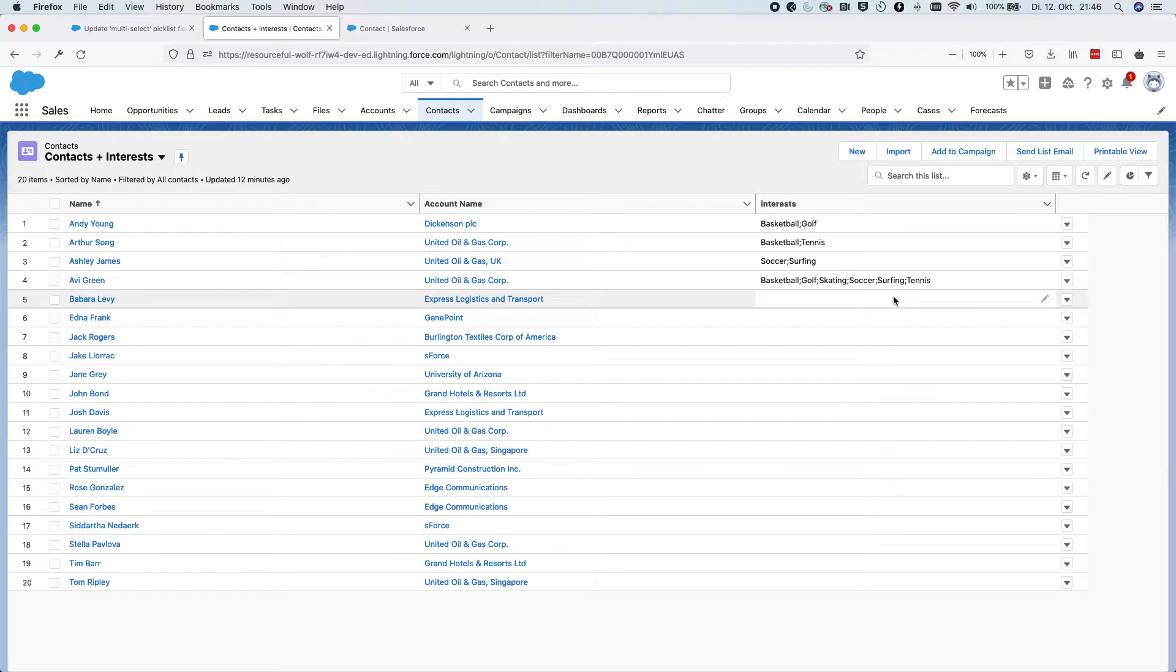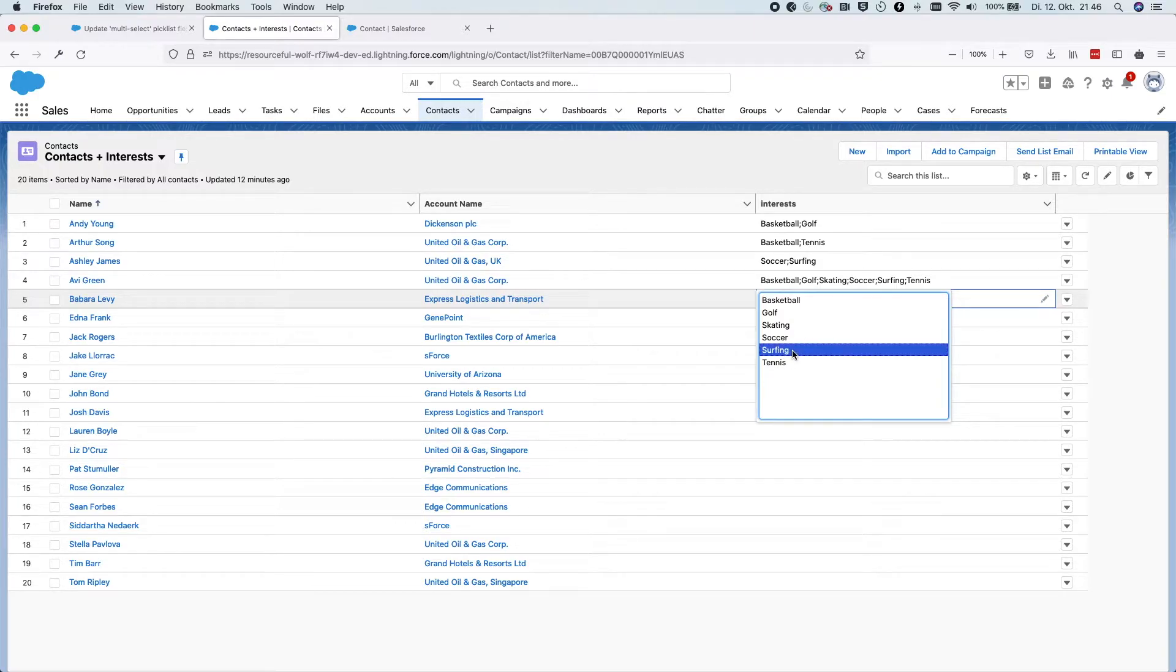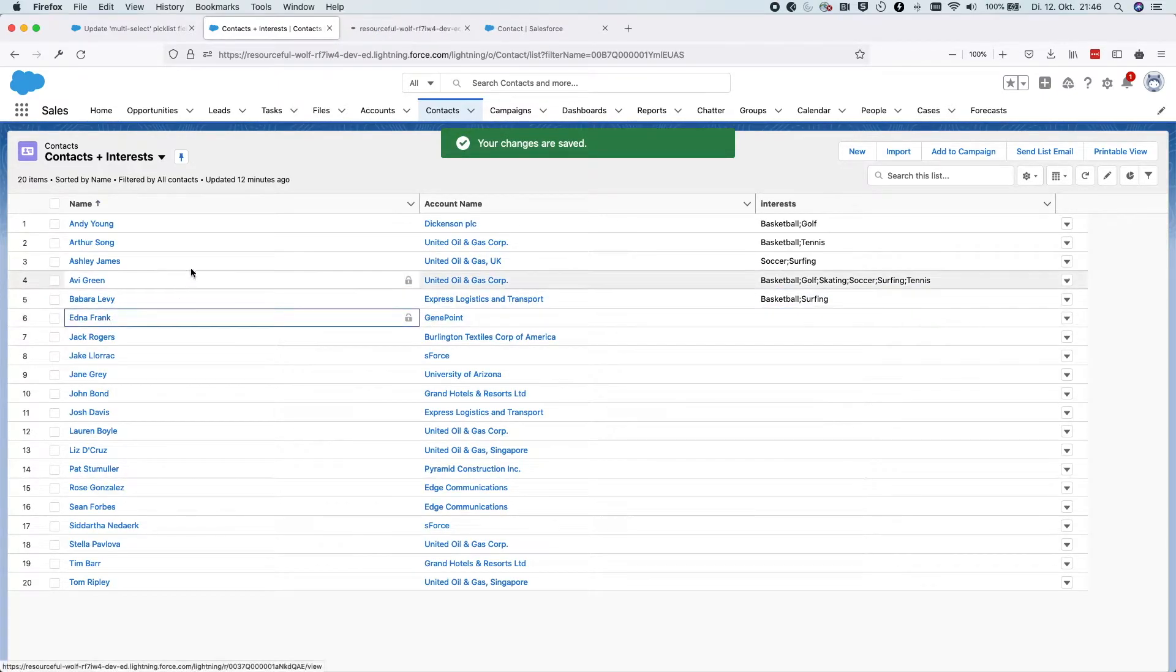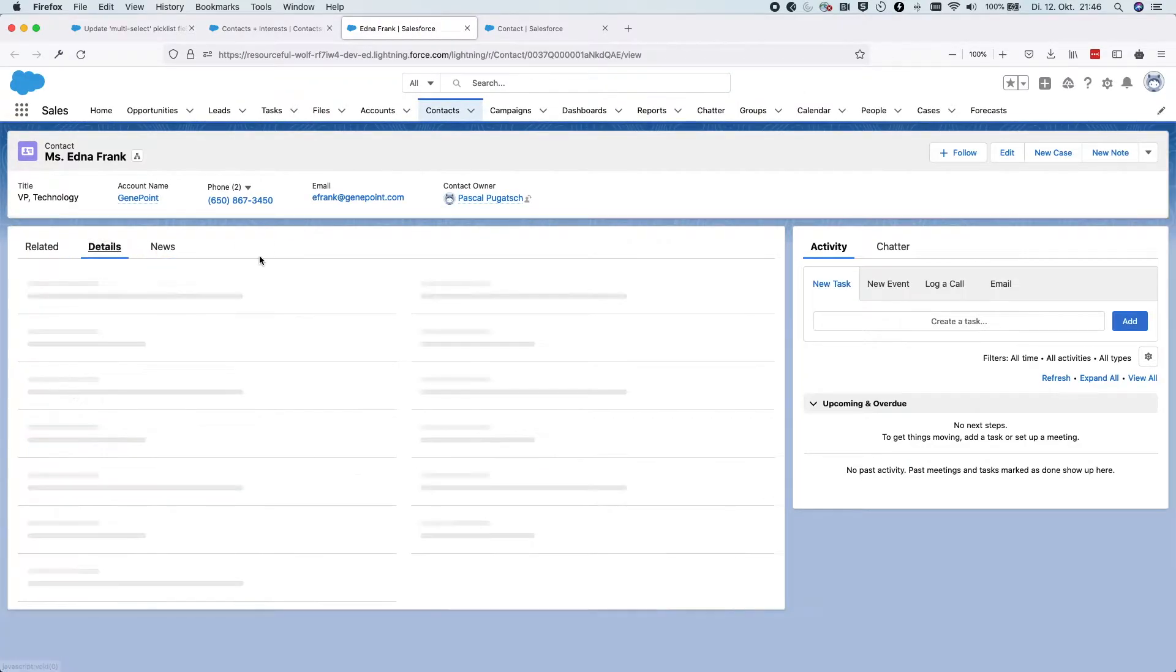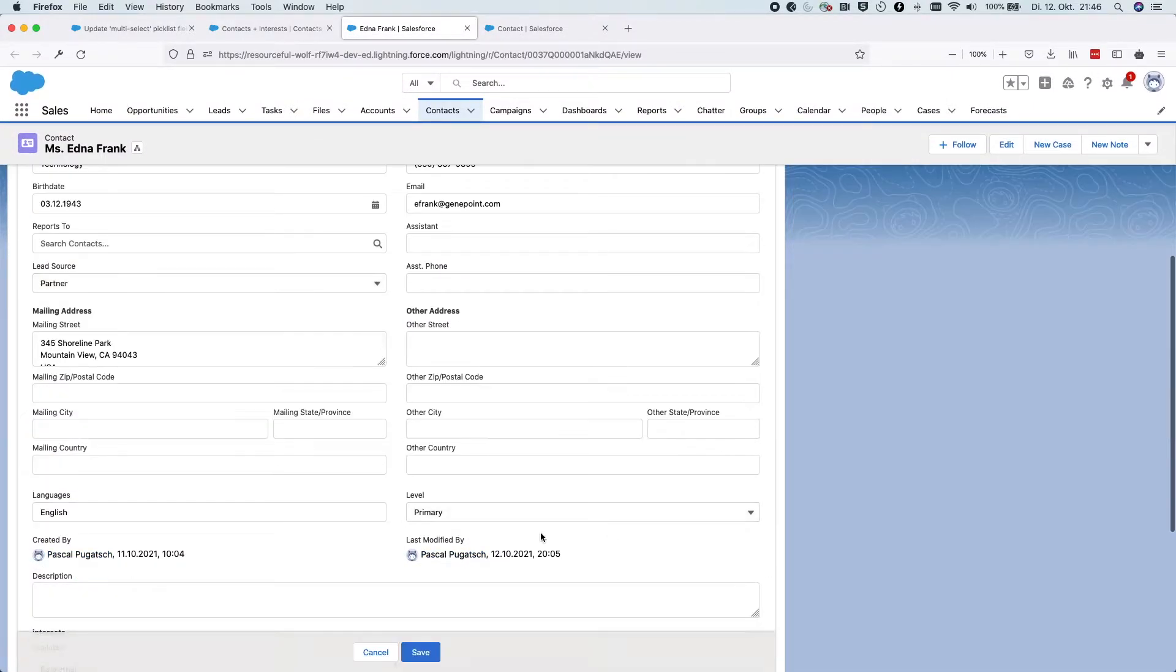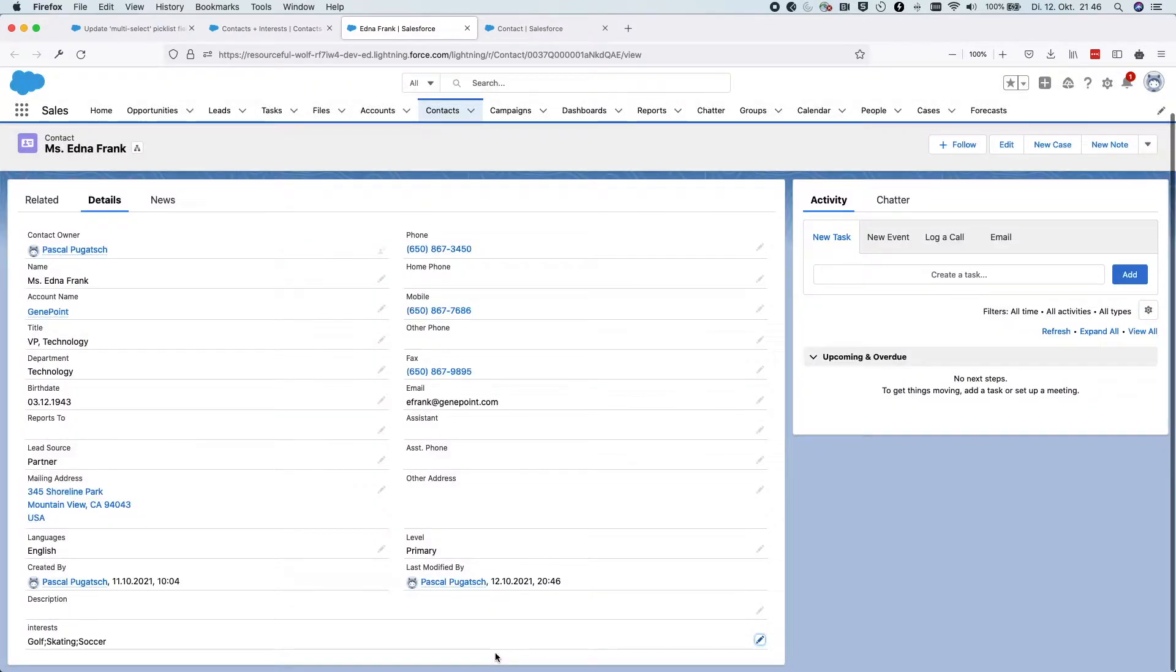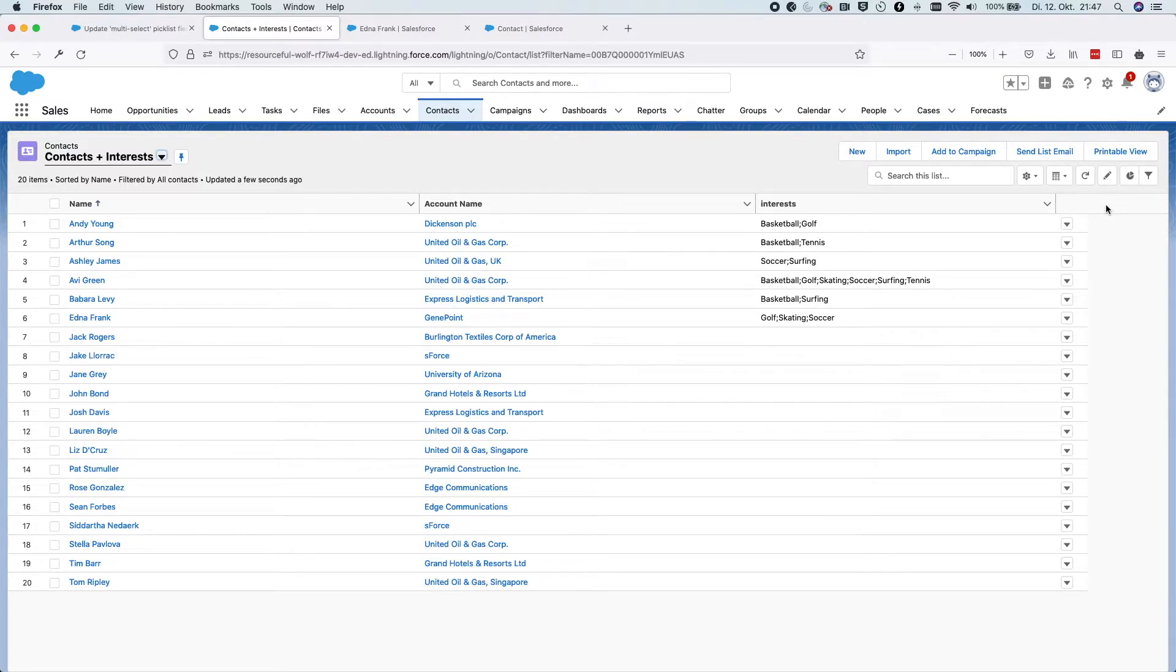Let's see how this works. For example, for Barbara Levy we could change it here in this list view and set basketball and surfing and save it. Obviously, you can also go into this record and open just one record and then choose the values here. So this is how to change it one by one. But in this tutorial we're going to have a look on how to mass update many picklist values in one go.